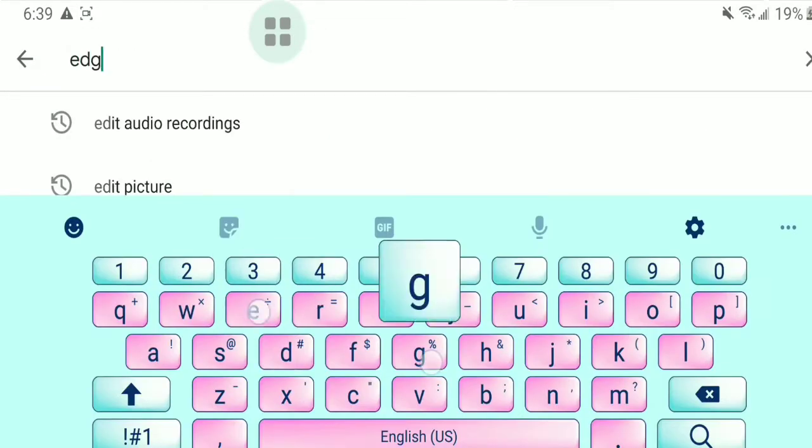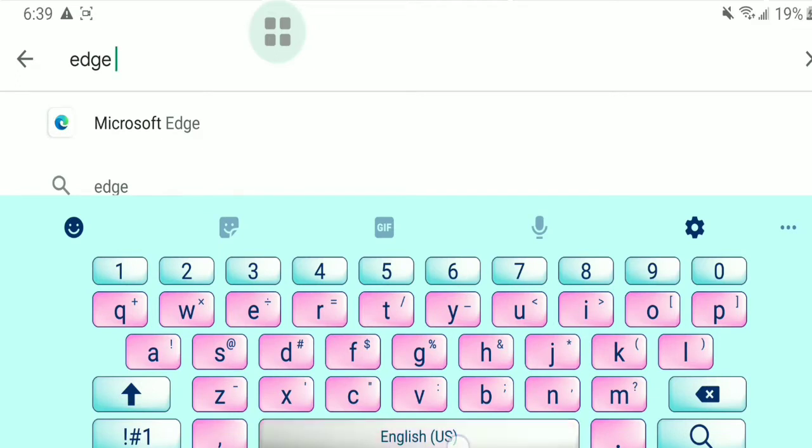Search the application name: Edge Lighting Notification.